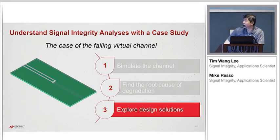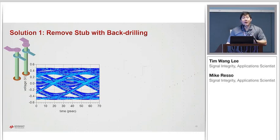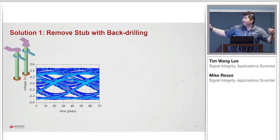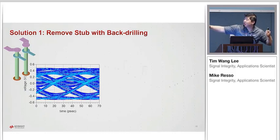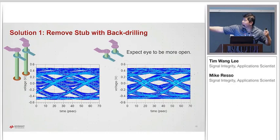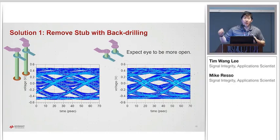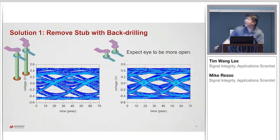Now that we understand the root cause, we can explore design solutions. Solution one: if the stub is the problem, just remove it. On the left we have the stub — eyes closed. When we take away the stub, the eye should open. And here we go — the eye is open. So we know for sure the stubs are the problem.